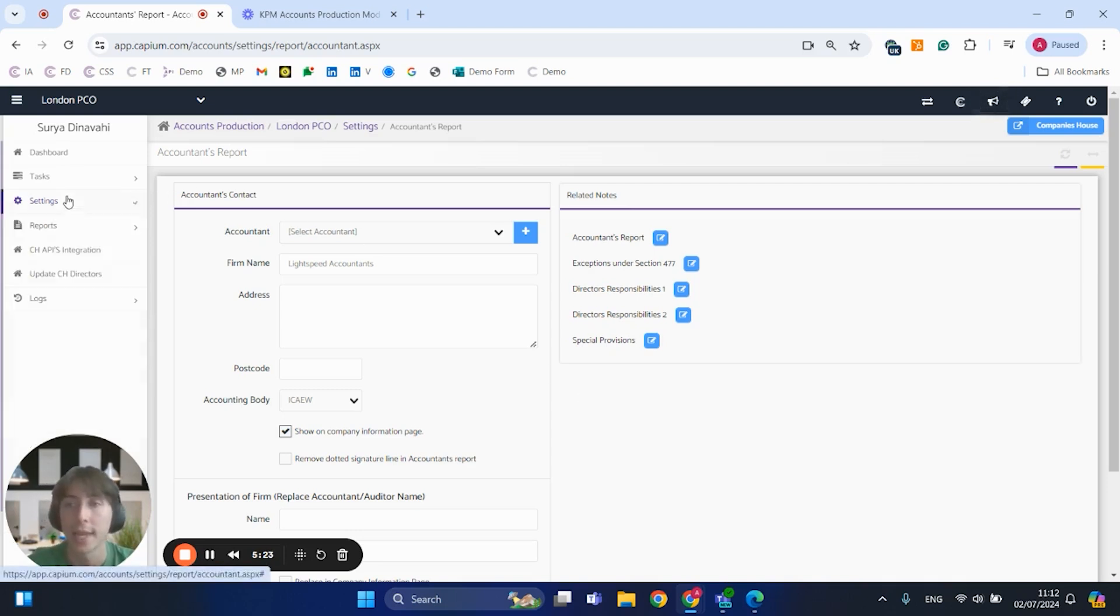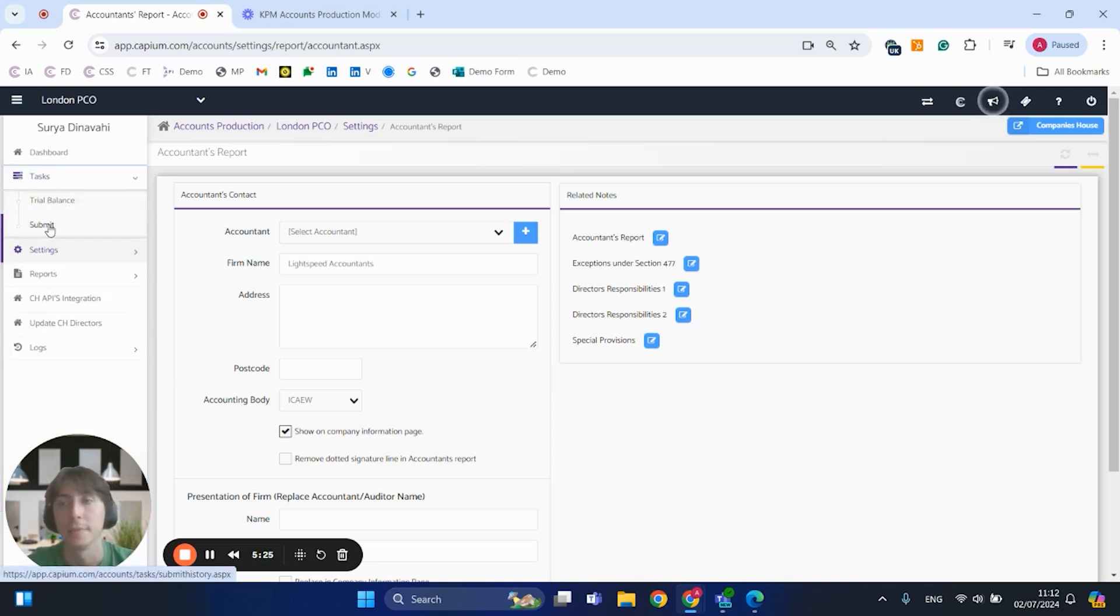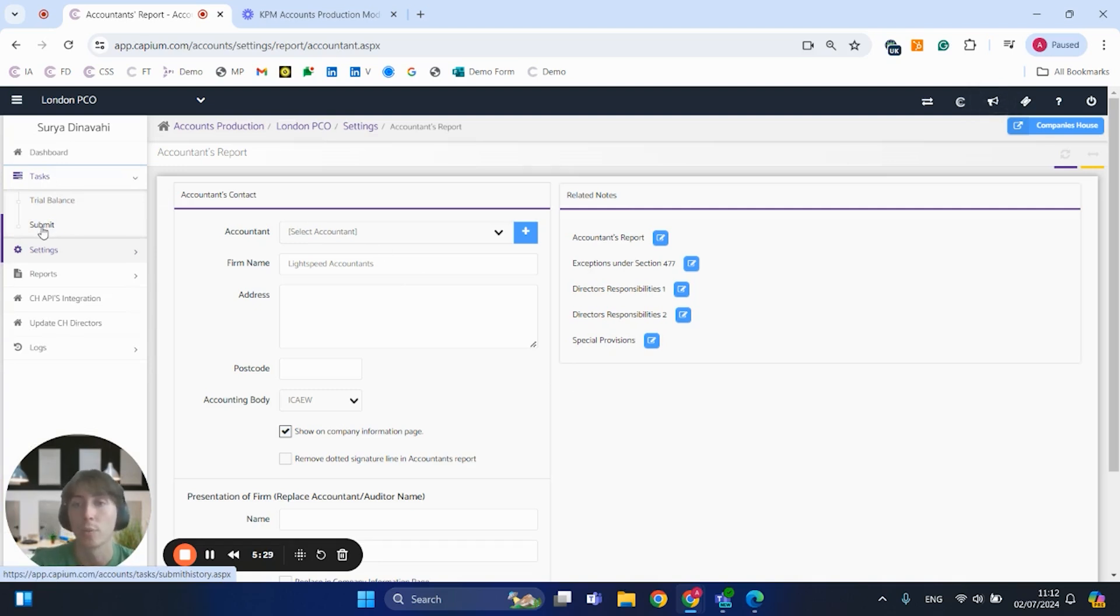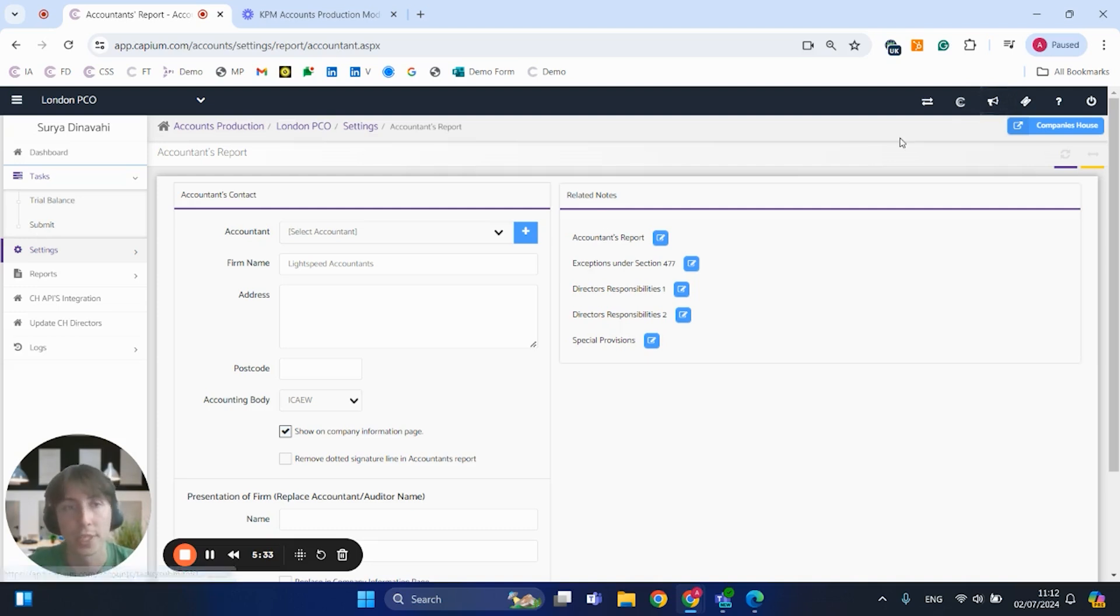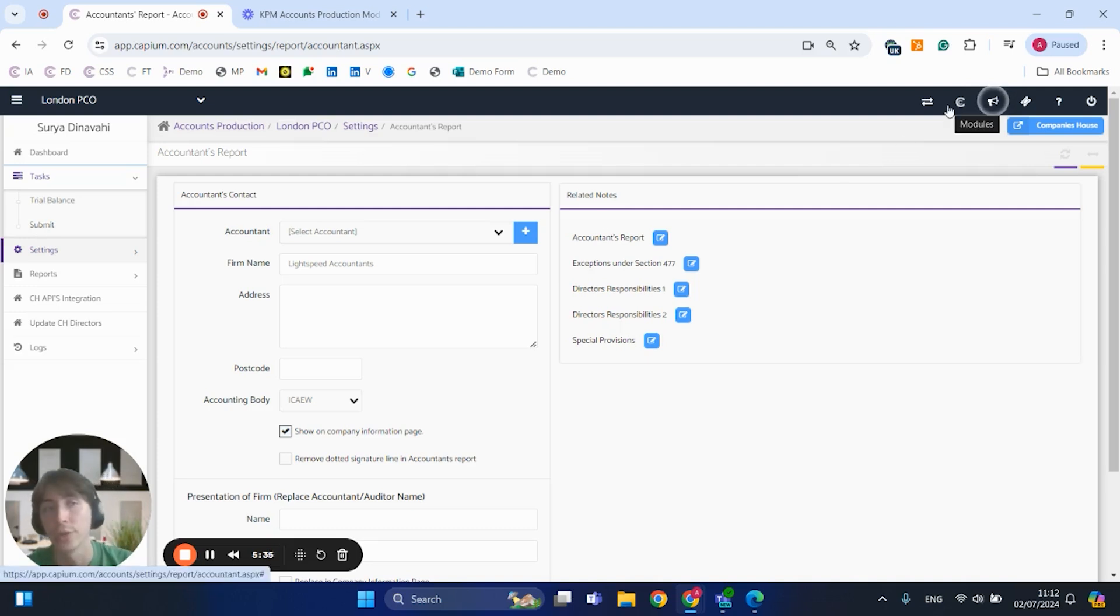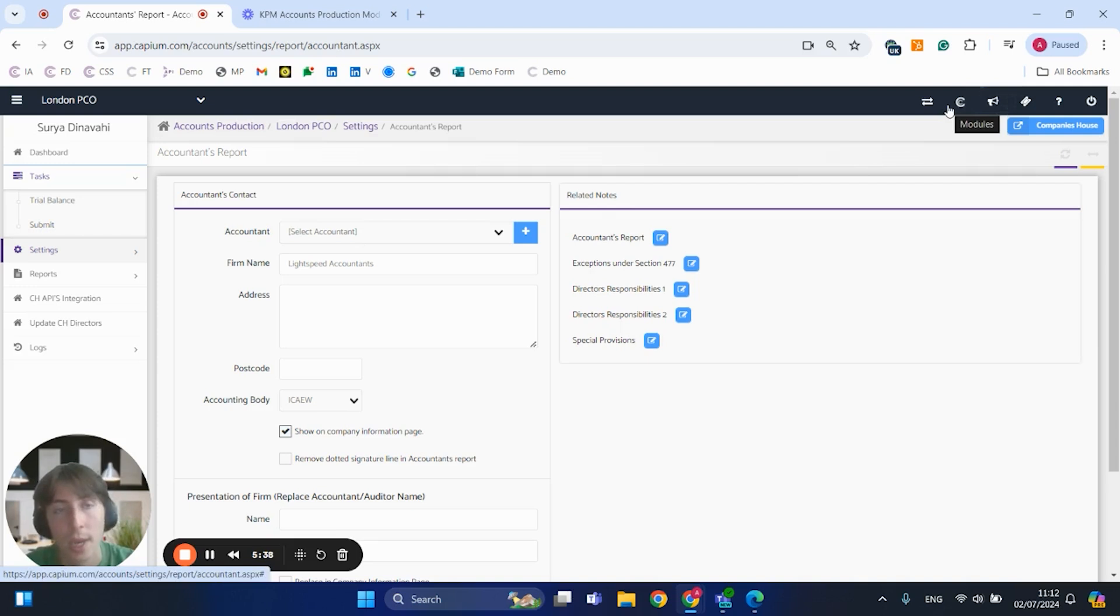And then of course, once you've done that and you're happy with the accounts, you can technically go to tasks and have that submitted to Companies House. Also, if you're dealing with corporation tax for the full accounts, you can go directly to the corporation tax module, create the CT600 with the full accounts directly attached to them.